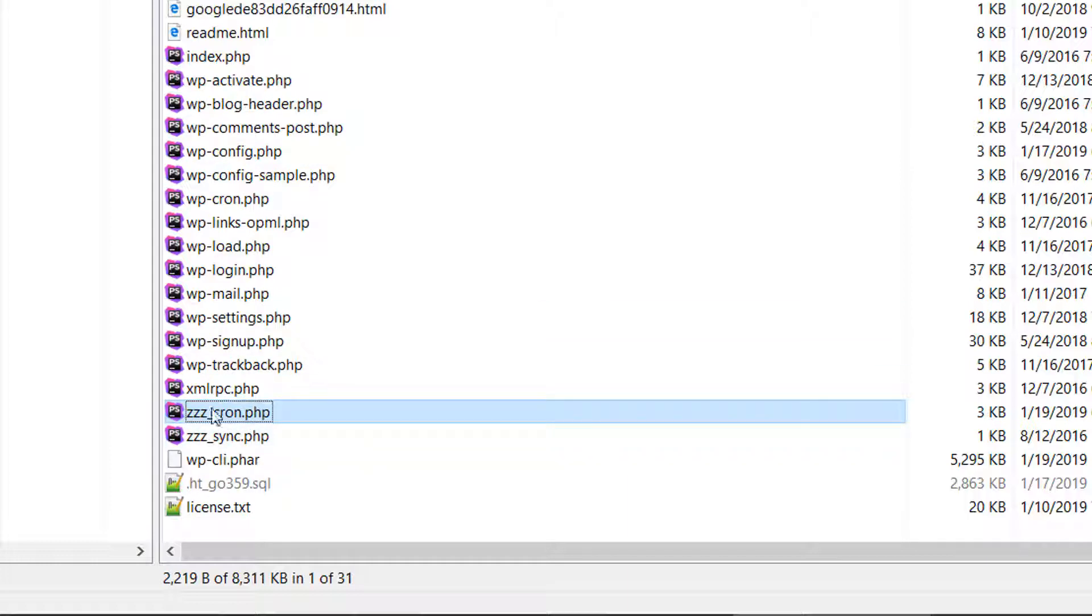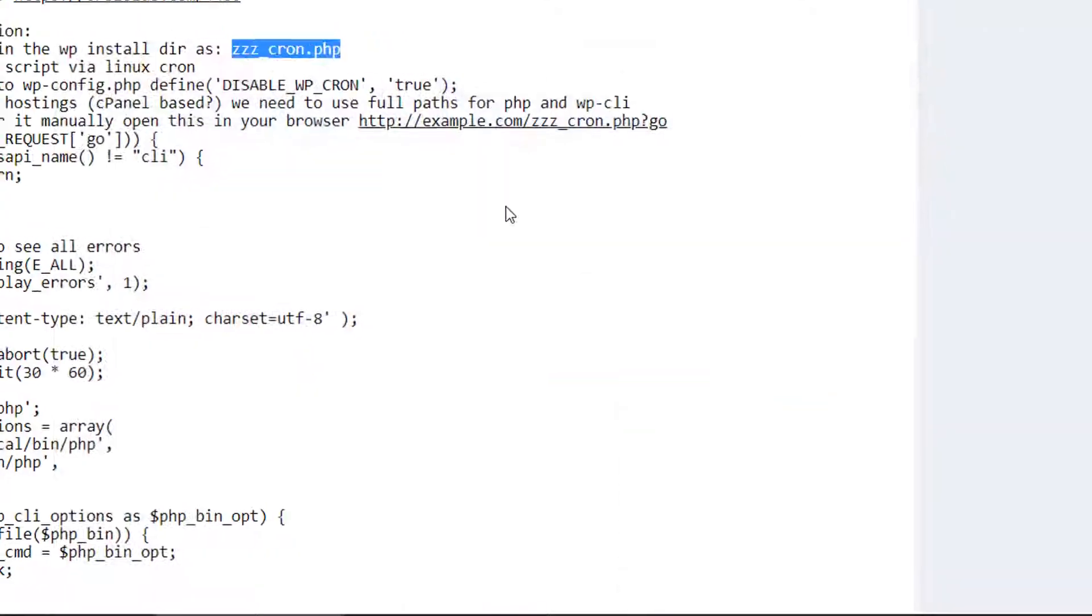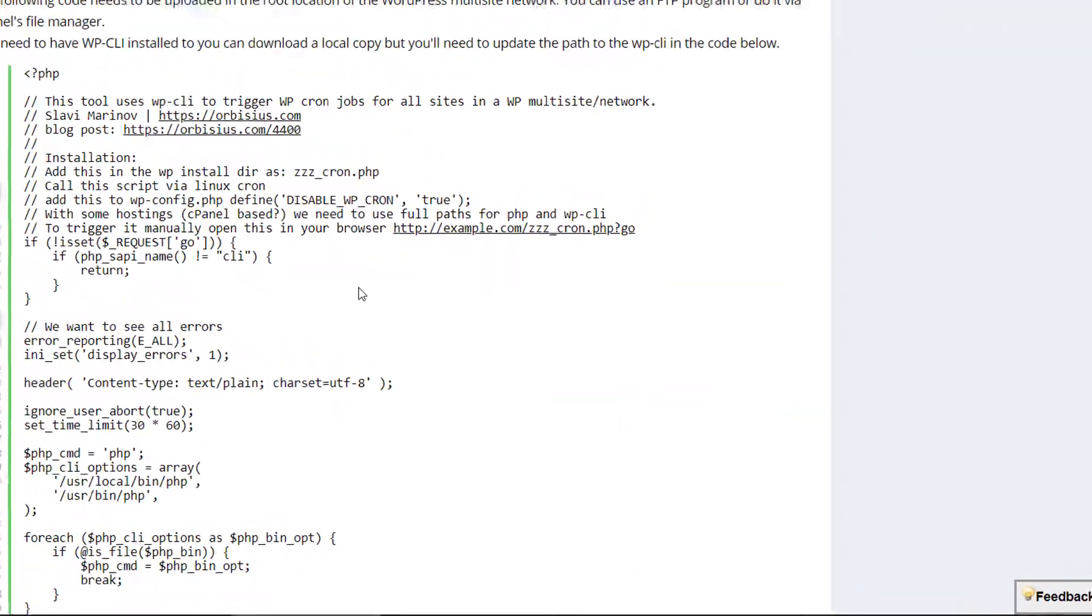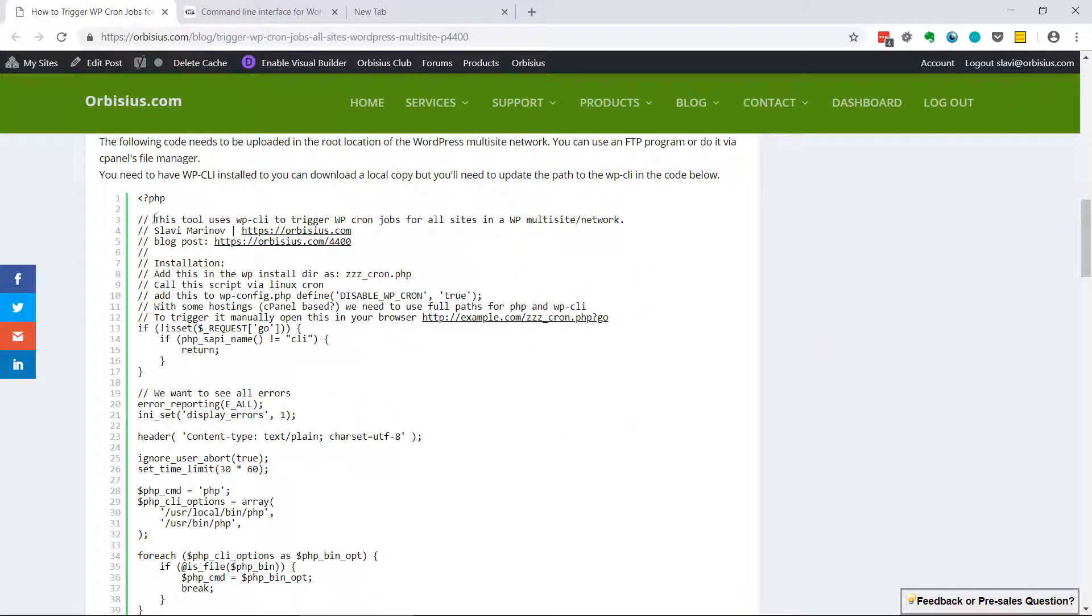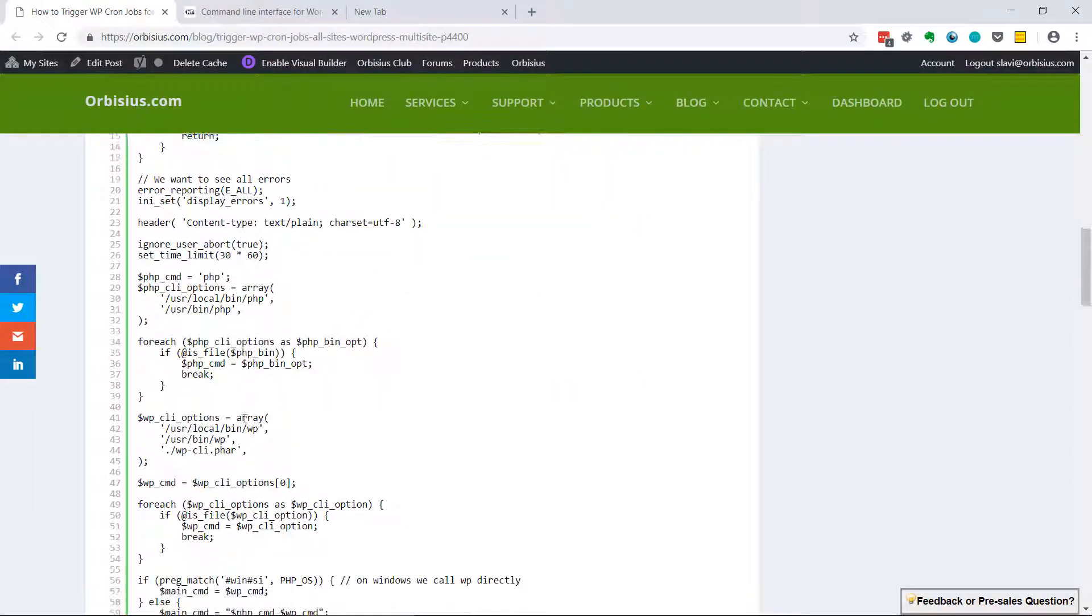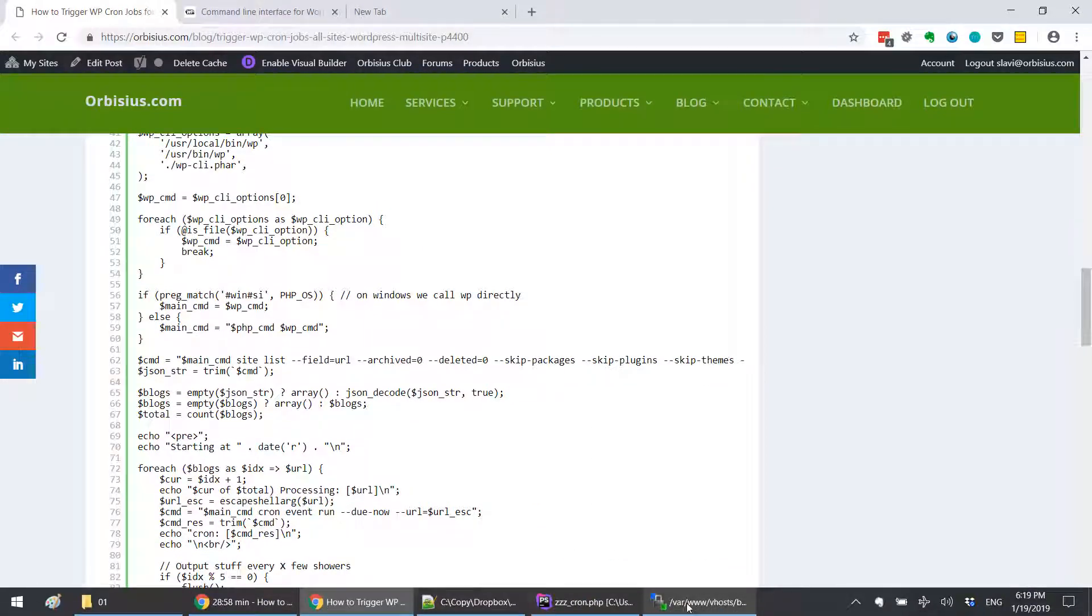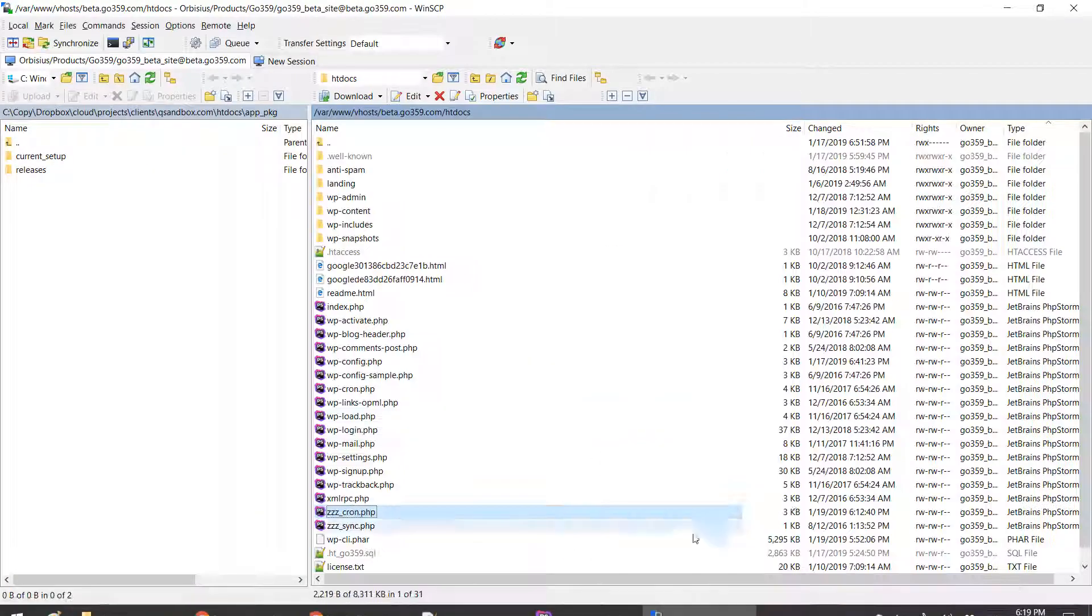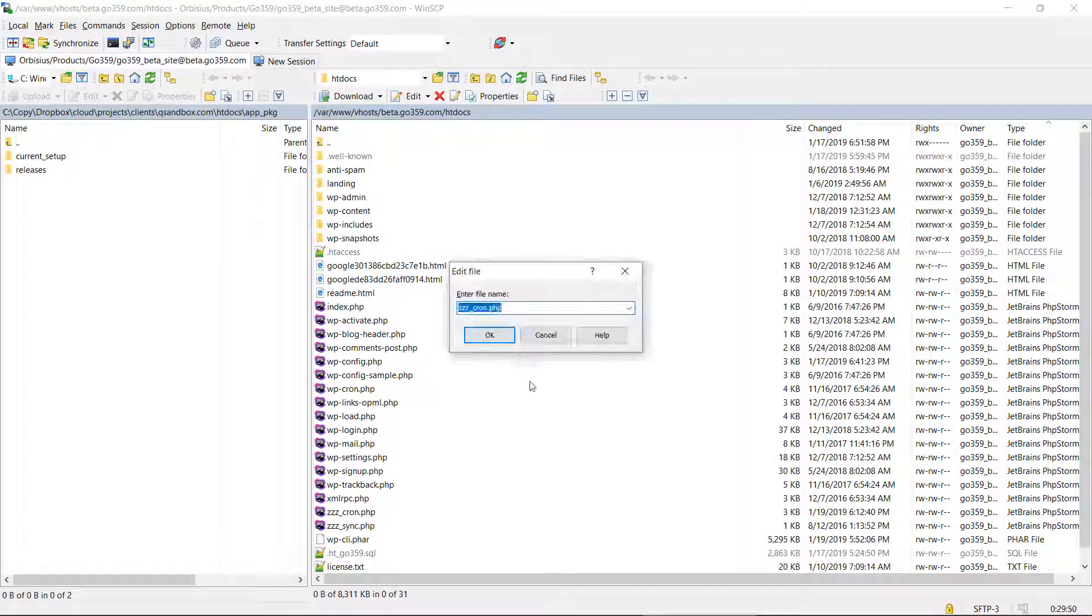Sometimes if I want the file to appear at the top, I would put some zeros in front of it. Now I don't have to search for that file name within the list, especially if it's a long list. Again, you need to copy this file and upload it, or you could right-click, new file.